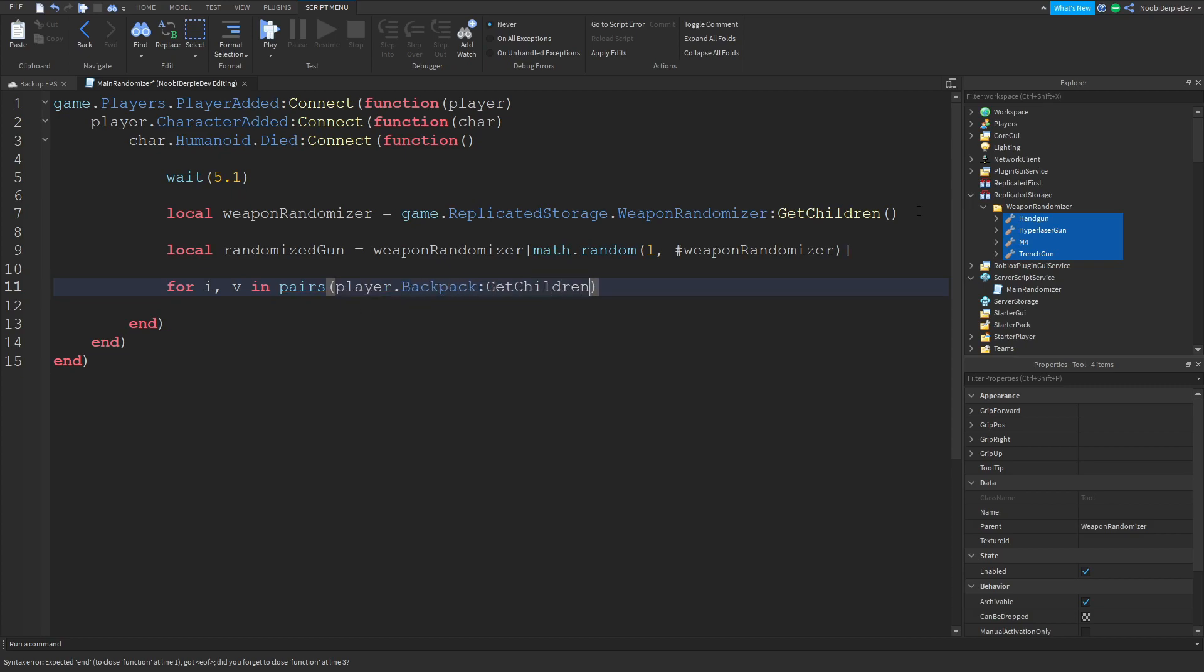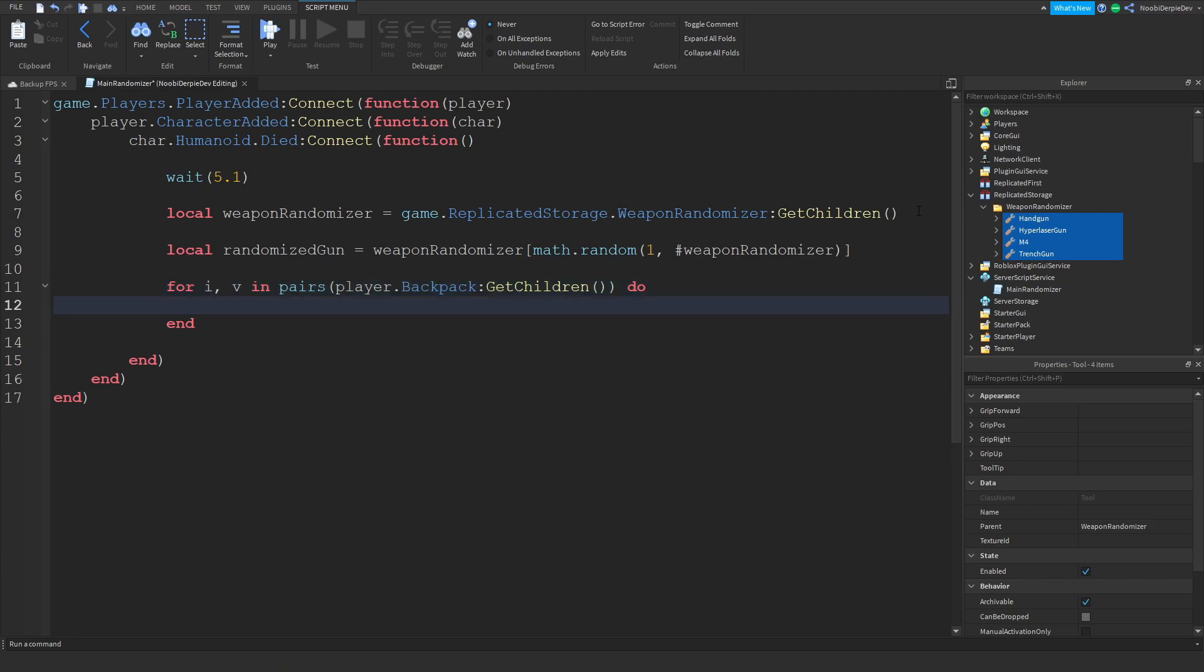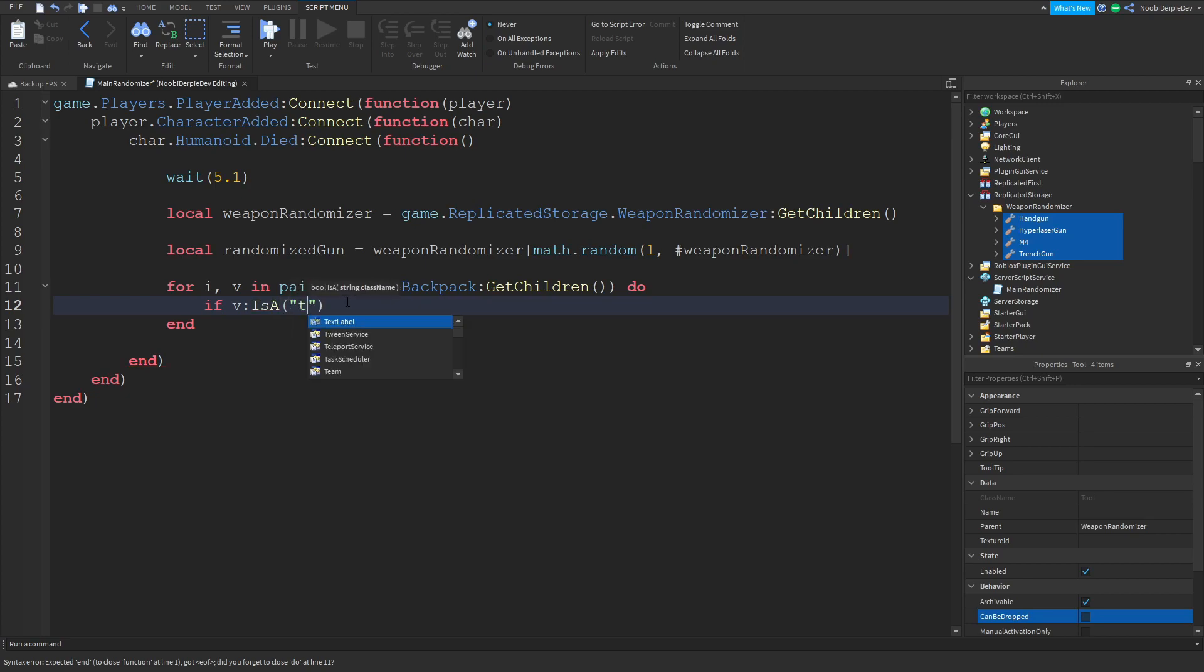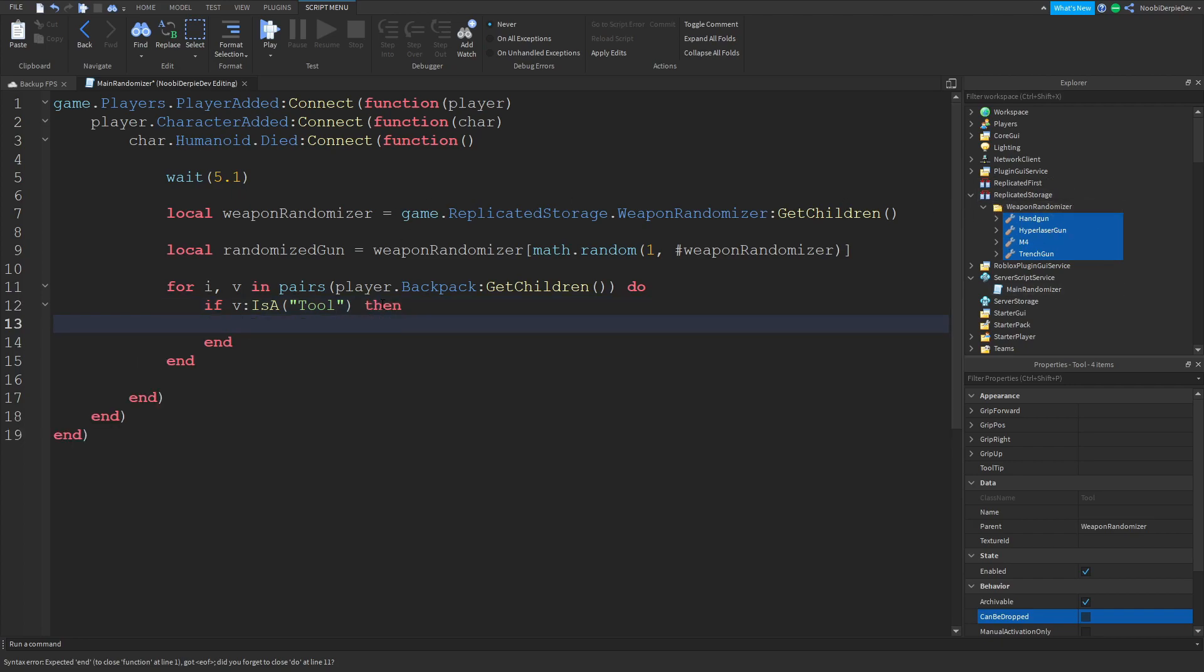Now we can do for i comma v in pairs player.backpack colon get children do. So if there's a gun inside of the player we're going to remove it because you're going to get a new gun. Now I can type if v is a tool, so if there's a tool in your player's backpack, we're going to remove all of them then v colon destroy.